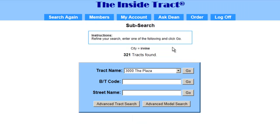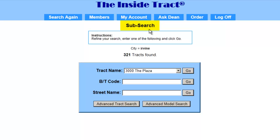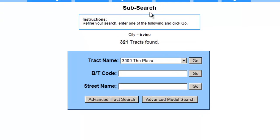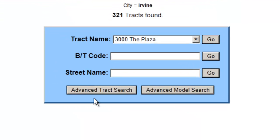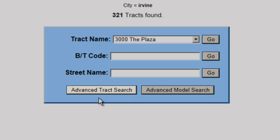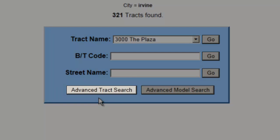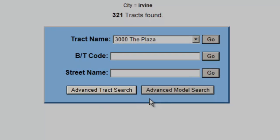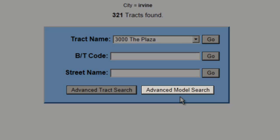And this brings up the subsearch form. It's similar to the subsearch form we saw before, but if you're a premium member, you'll notice something different. At the bottom of the form, there are two buttons: the advanced track search button and the advanced model search button.